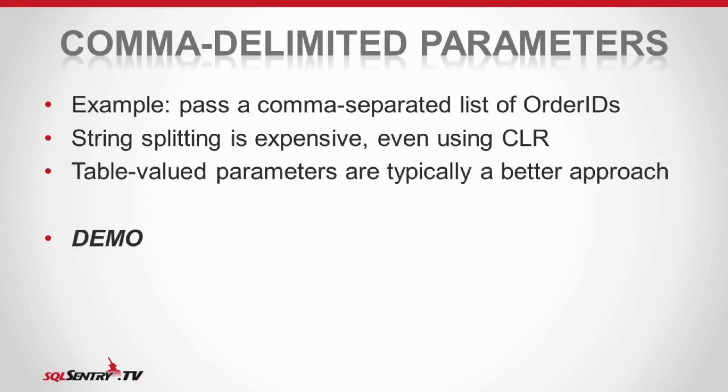Alright, let's jump on to the comma delimited parameters train. Okay, sounds good.